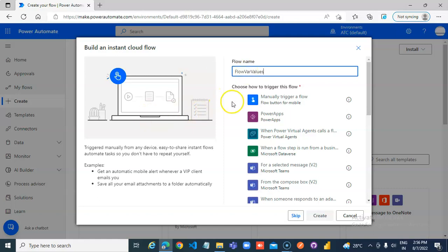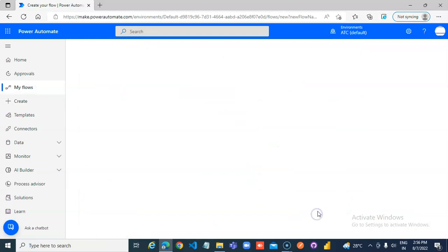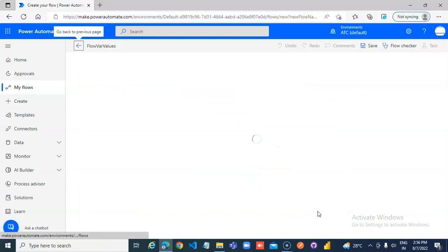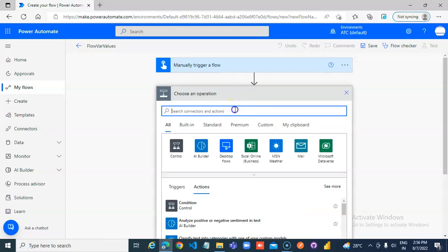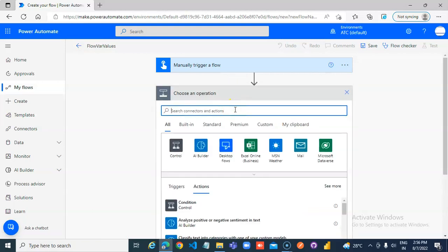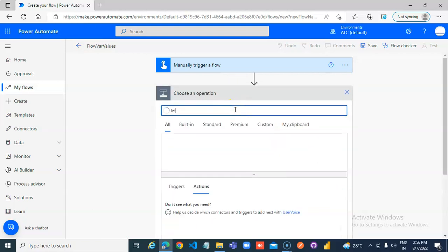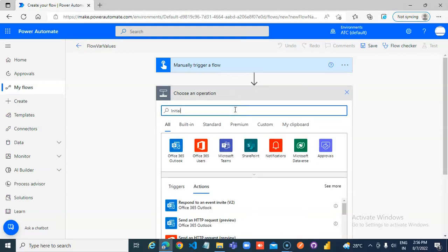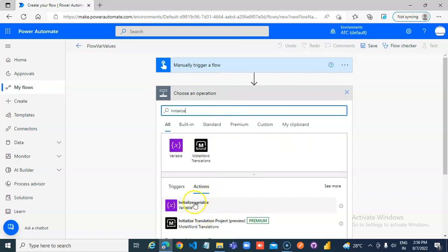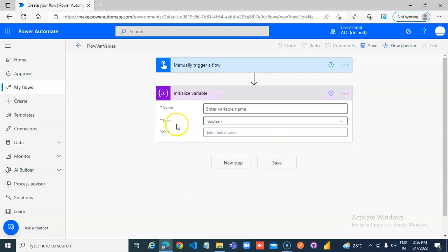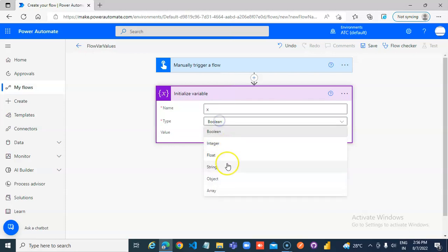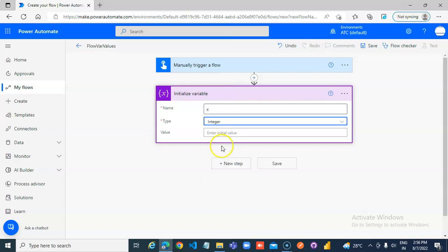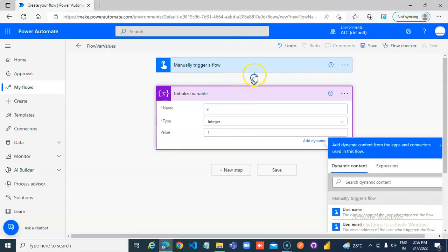Variable values. New step, initialize variable. Variable x, integer, value is 1.